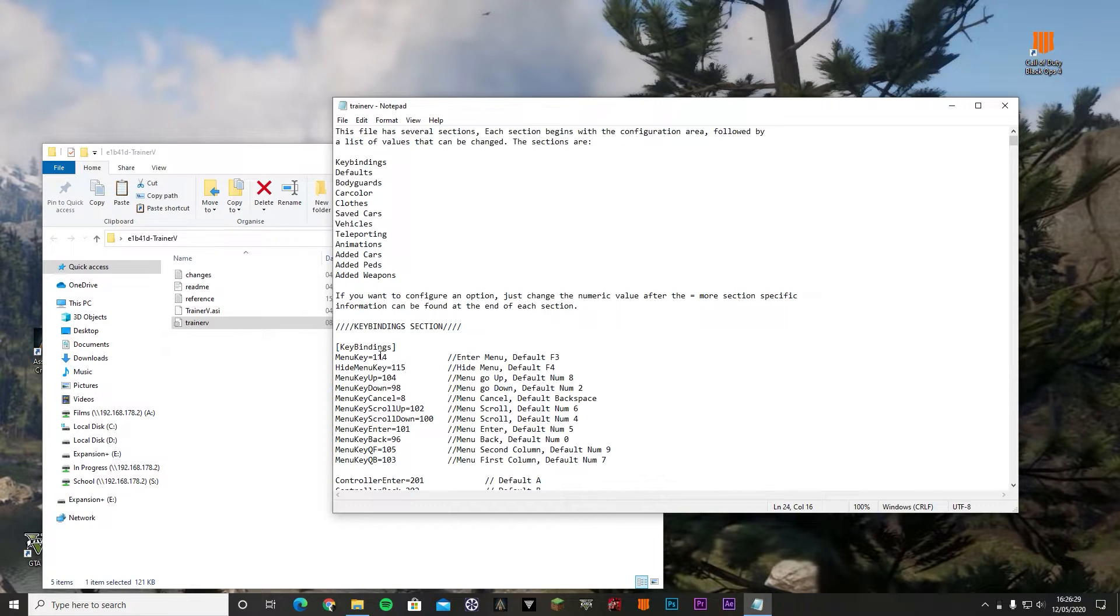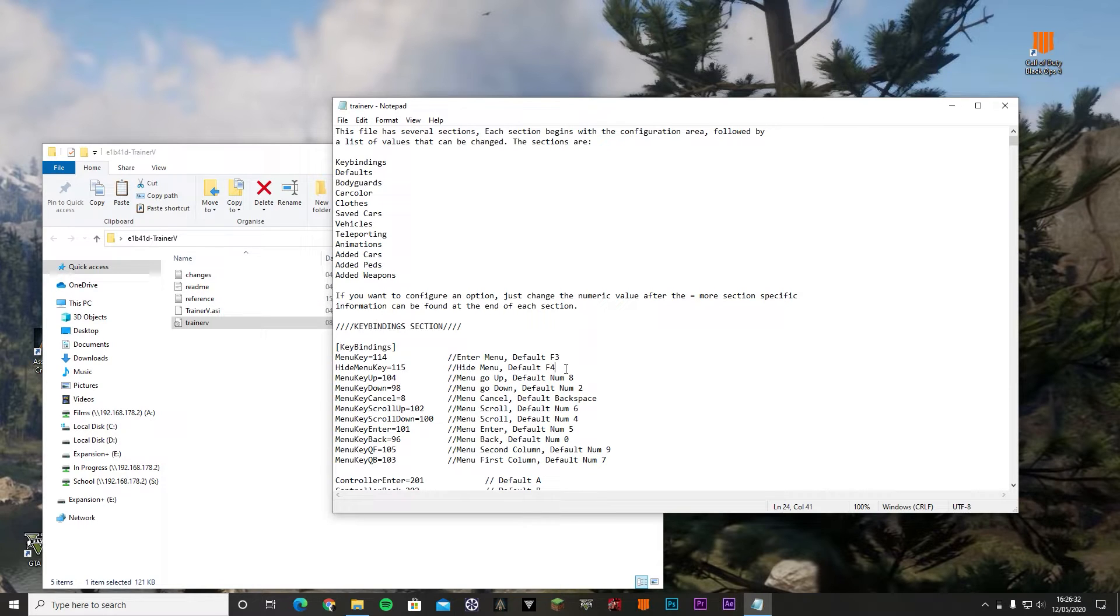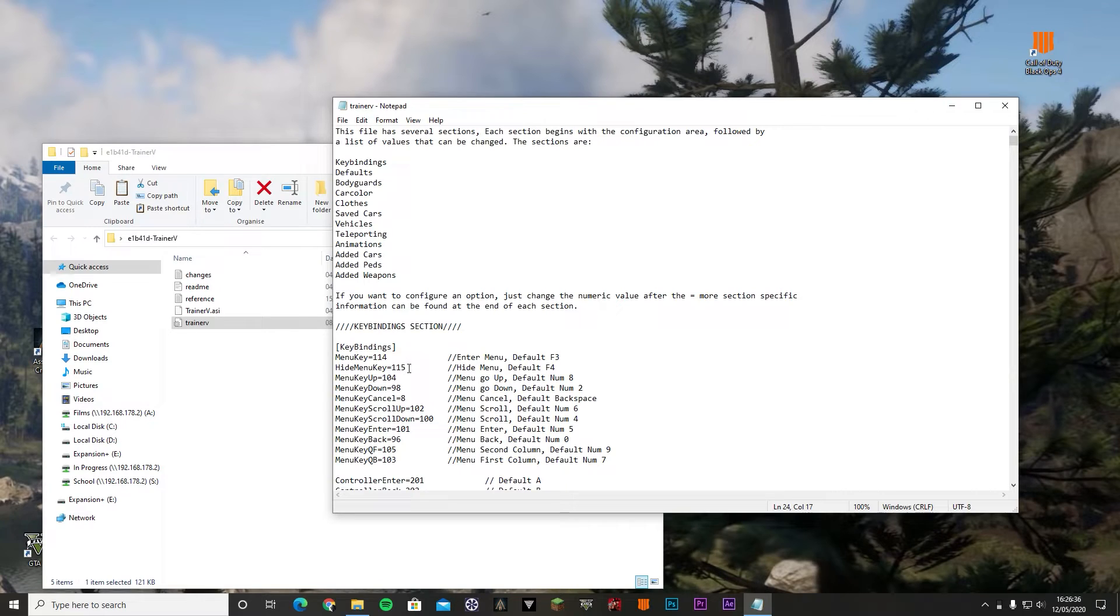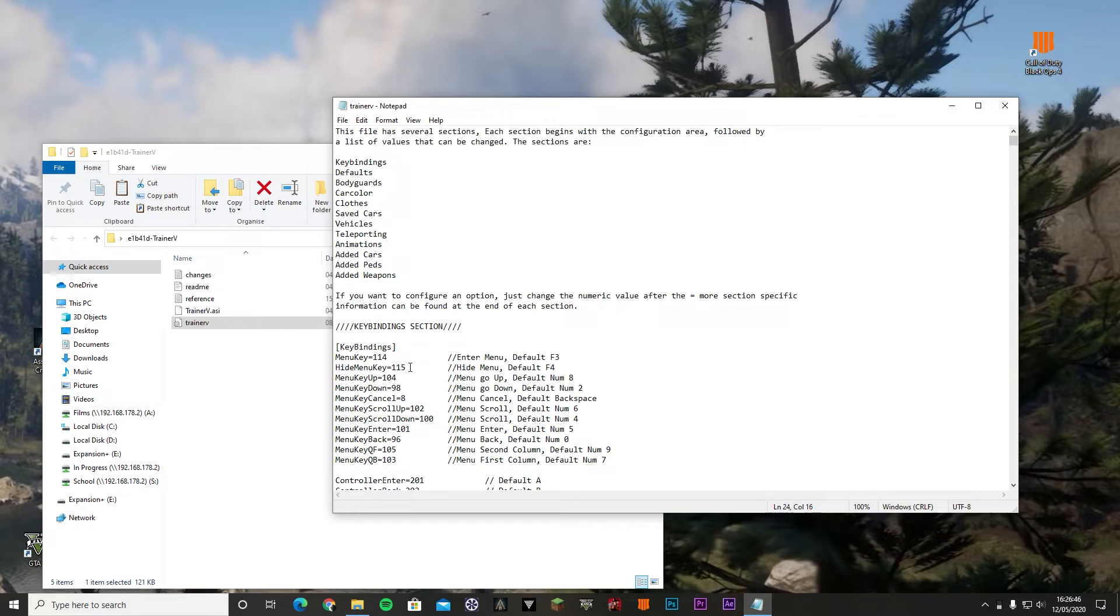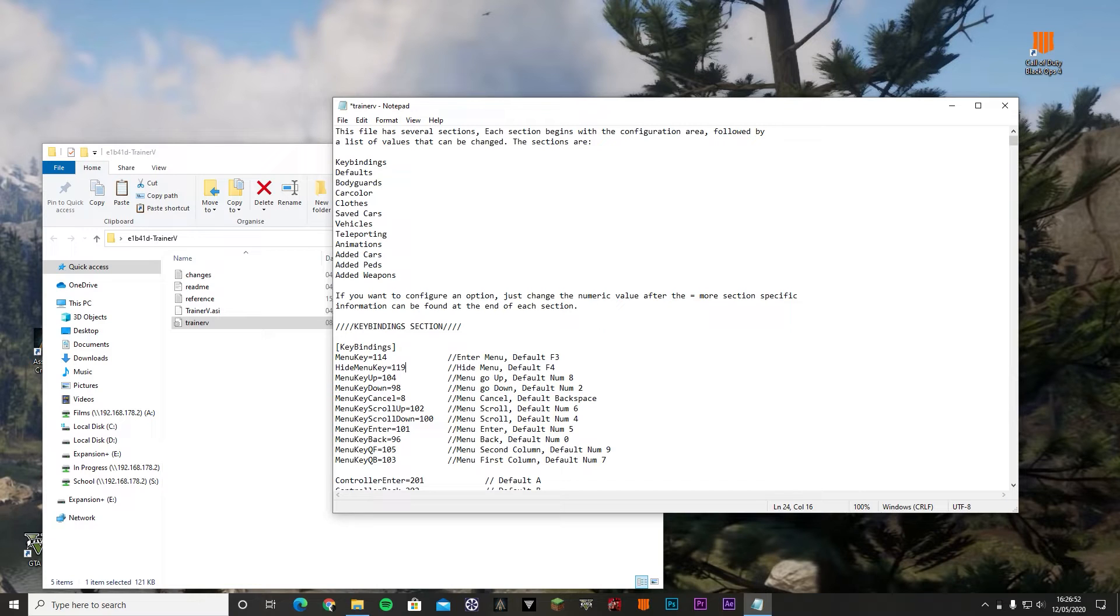The main thing are these two. That's what this video is about. The default open key is F4, even though here it says F3. Most people press F4, so the main thing you want to be changing is this one. Again, you can change this to, let's say you want Trainer V to be F8. You could do 119 and that also works exactly the same.